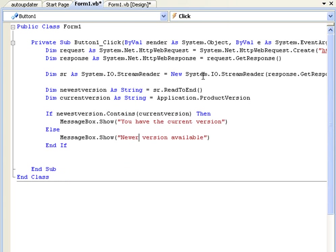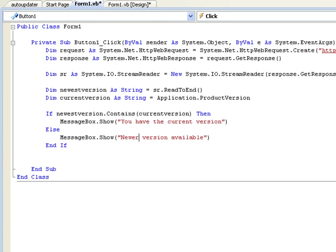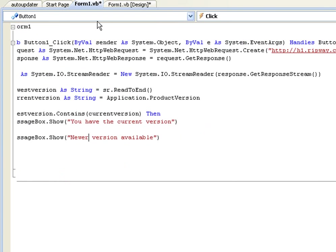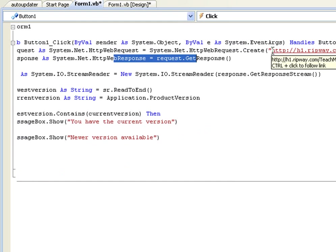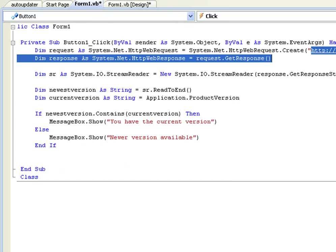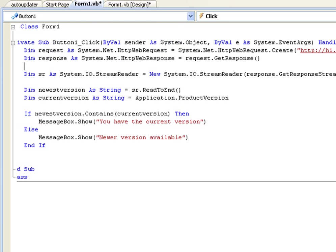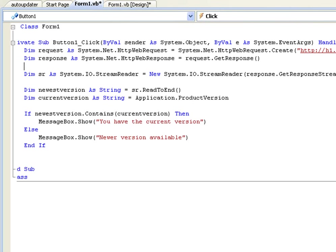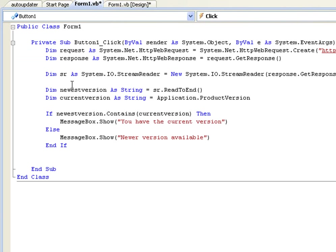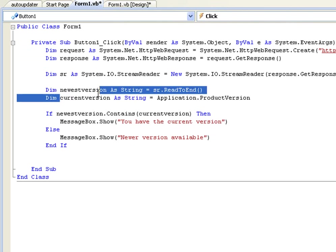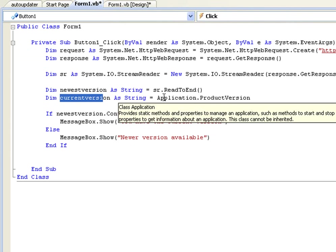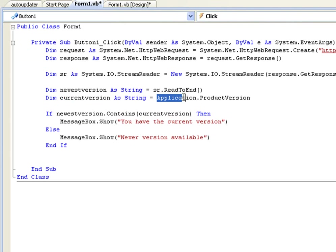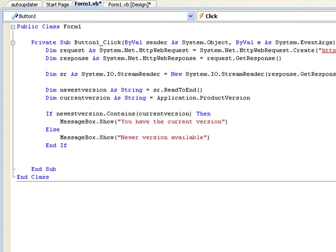That was a lot to take in just a few minutes but let's go over it. So what it says here is it's going to download this web page right here which is only a txt file and that's going to say 1.0.0.0 and then it's going to declare that 1.0.0.0 as the newest version. Then it's going to declare the current version as this Application.ProductVersion which is also 1.0.0.0.